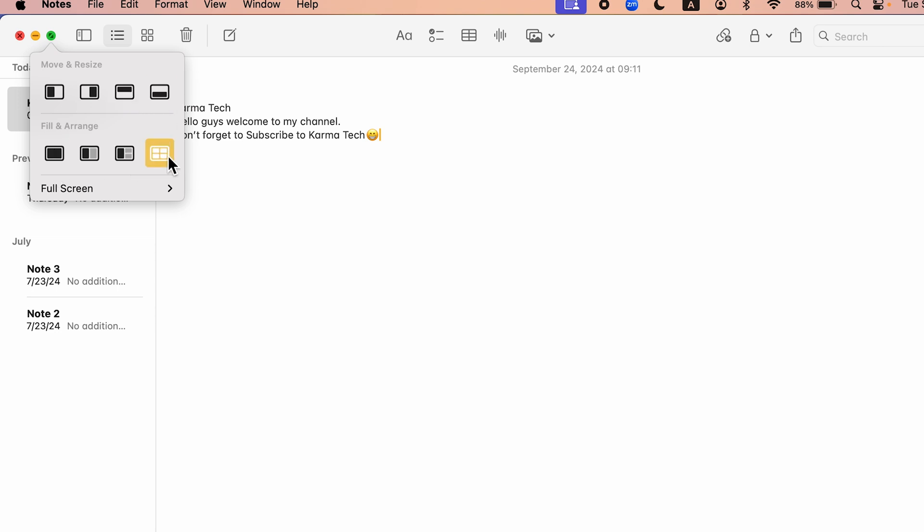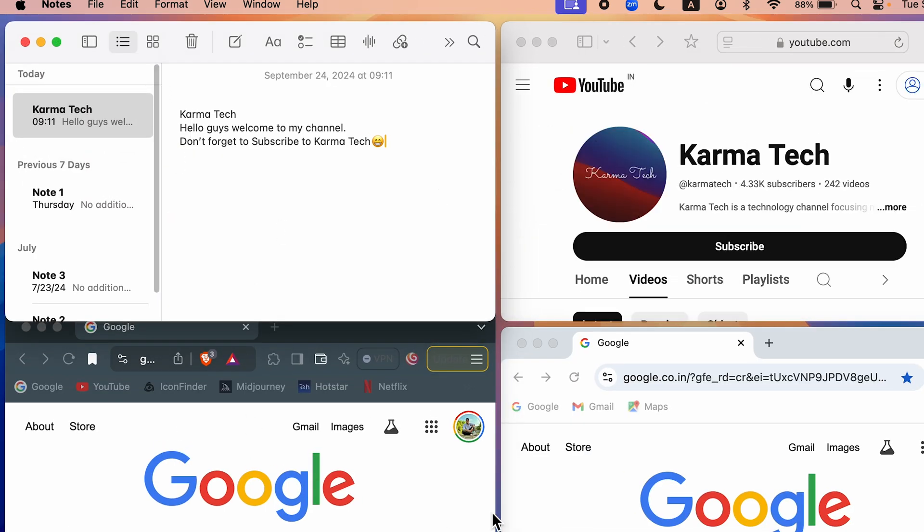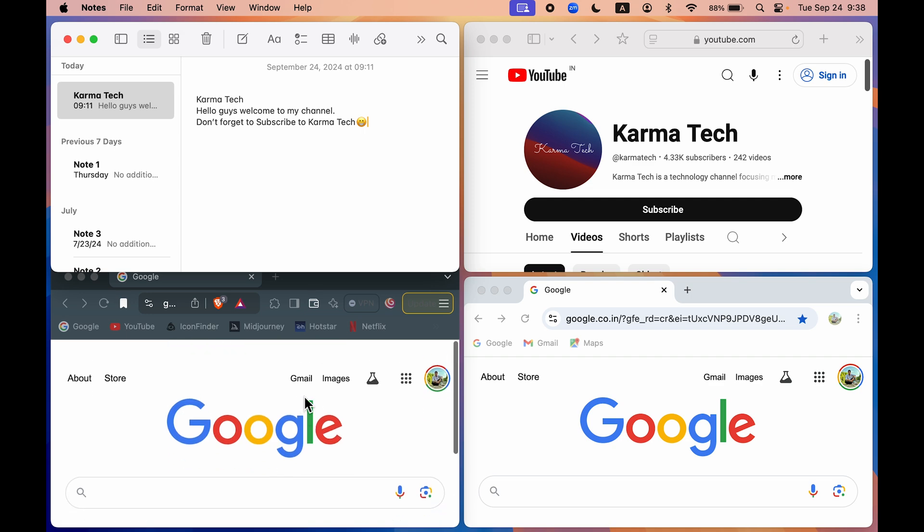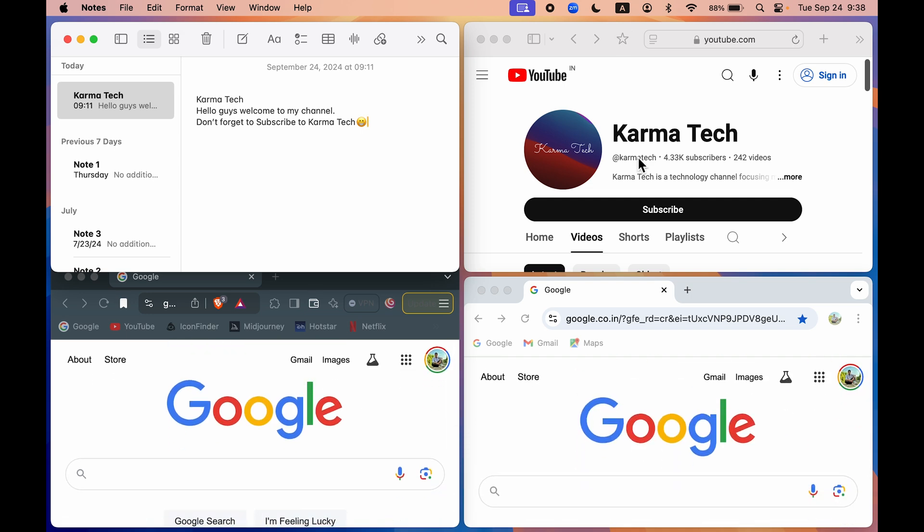Now you get multiple options. And if I want to use four applications at the same time, I'm going to use this particular option. And now you can see automatically all the applications have arranged themselves.